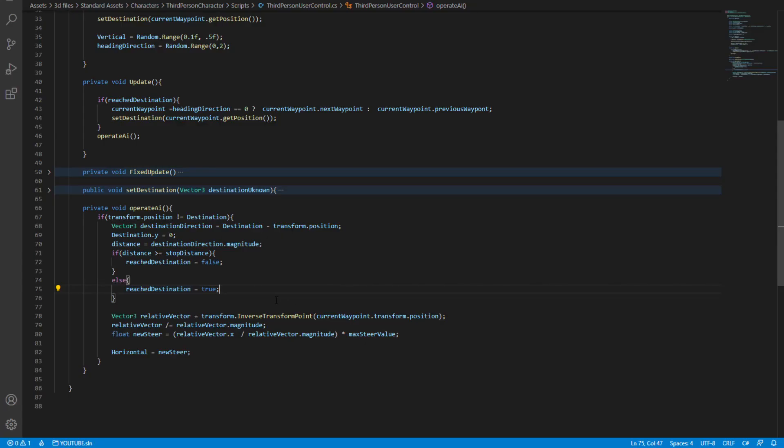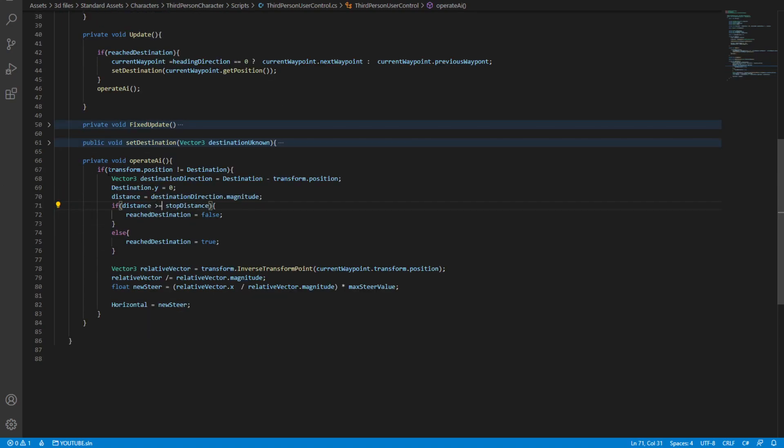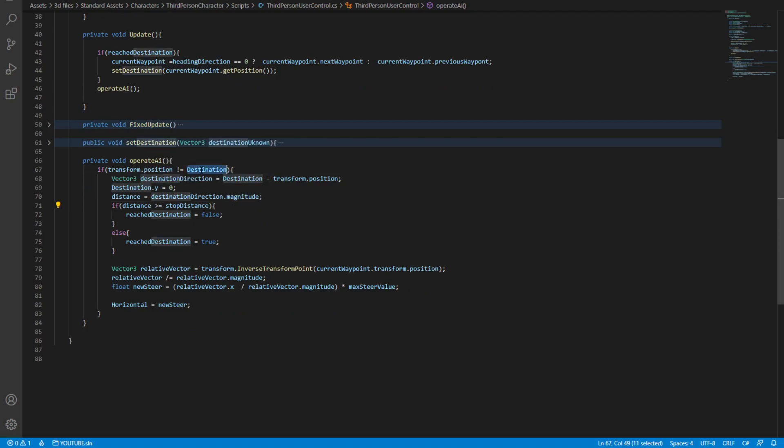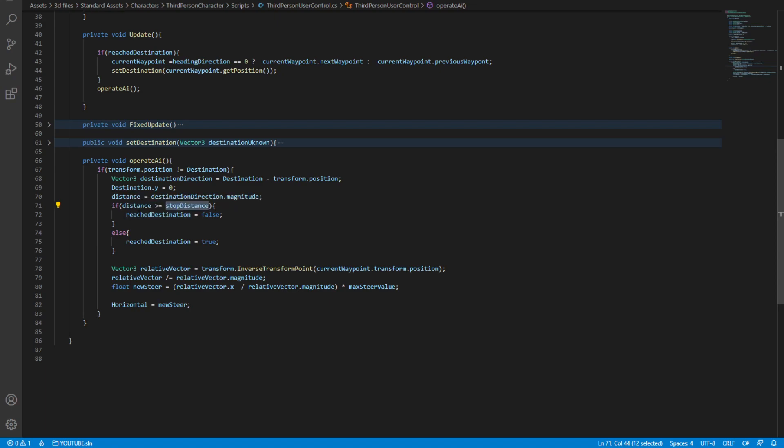The simple AI that checks if the distance has been reached is this one. So this takes a transform position from where the actual AI is and then compares it to the destination. Then in here we ask if the destination is bigger than or equal to the stop distance. So this is basically the offset that we want to check if it has reached that waypoint.